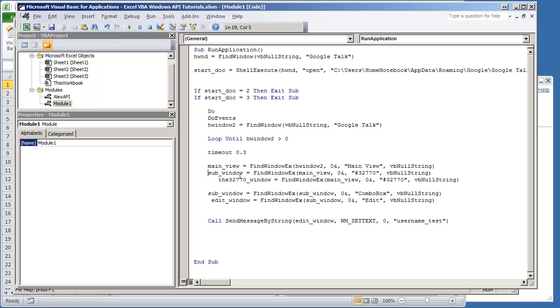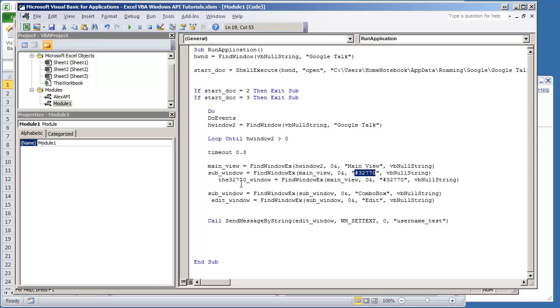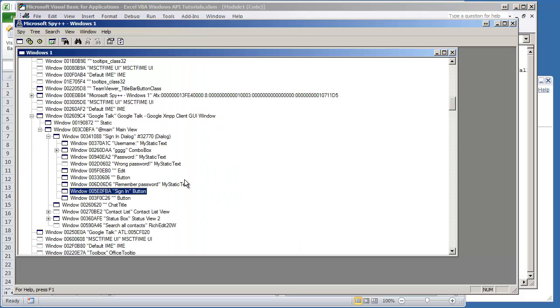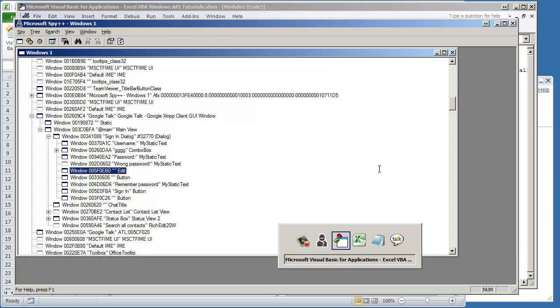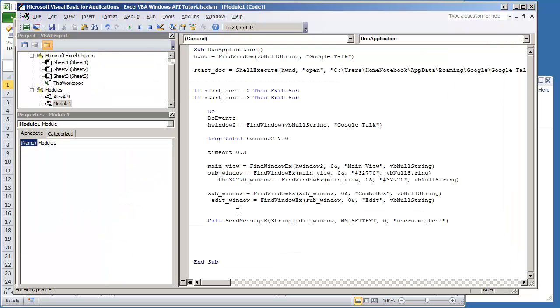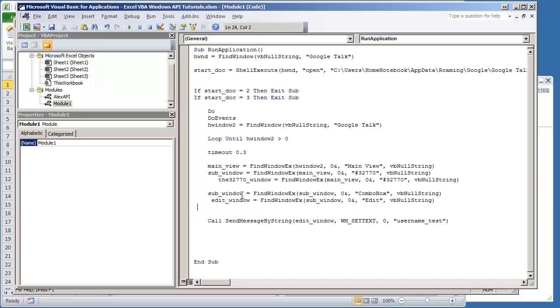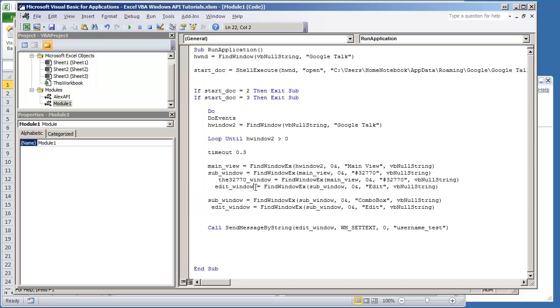It's going to be the same thing as the previous line, find window ex, the 32770 window. The only thing we're doing is changing the variable 32770 window. The reason behind that is so we can find this edit box right here. We're going to use this same code but I'm going to call it edit window 2.